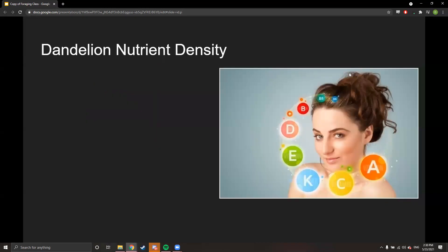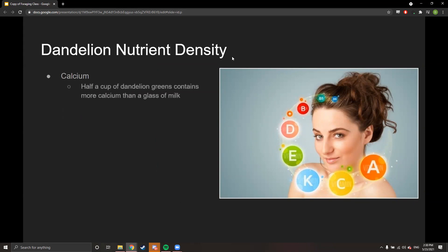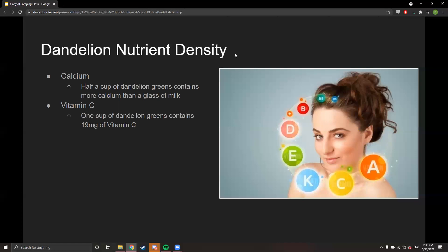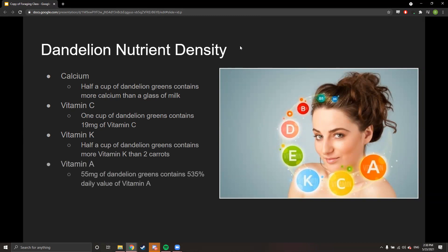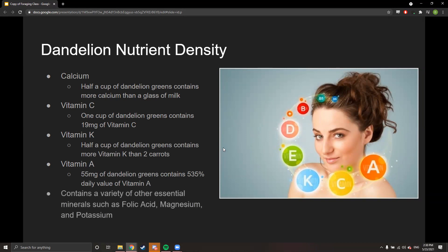On dandelion's nutrient density: it's high in calcium — half a cup of dandelion greens contains more calcium than a glass of milk. One cup contains 19 milligrams of vitamin C. Half a cup contains more vitamin K than two carrots. And 55 milligrams of dandelion greens contains 535% of your daily value of vitamin A. It also contains folic acid, magnesium, and potassium.